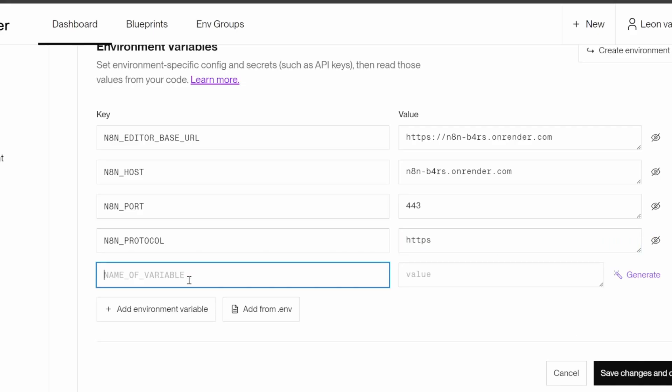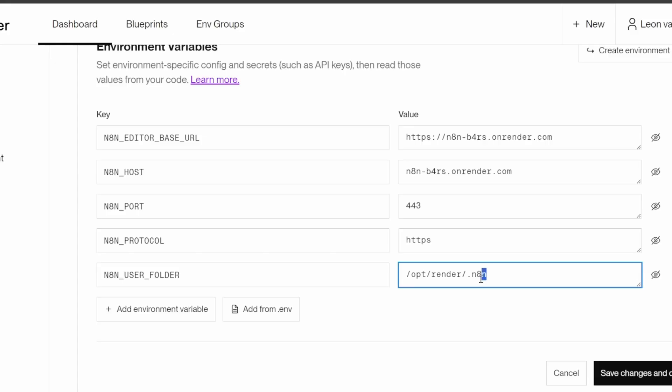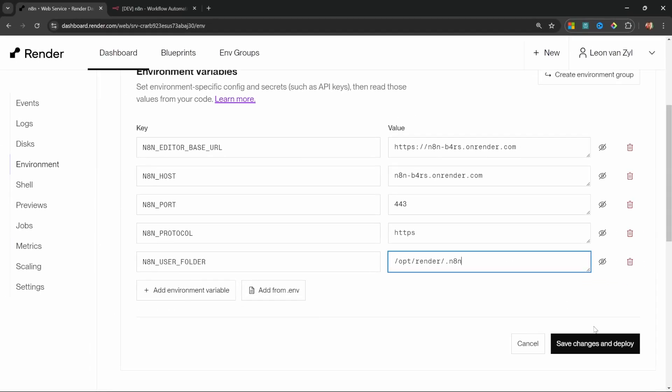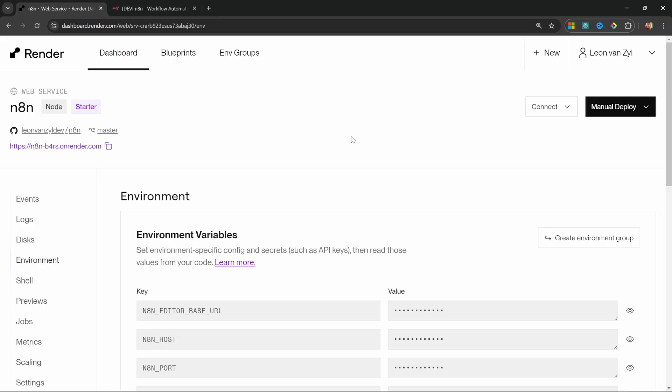Then let's also add N8N_PORT with a value of 443. Let's add another environment variable called N8N_PROTOCOL with a value of HTTPS and one more environment variable. This is the last one, I promise. This one is called N8N_USER_FOLDER. And this is the same value that we gave to the disk that we created earlier, which was /opt/render/.N8N. Let's click on save changes and deploy. And now you will not lose your workflows whenever the service is restarted.